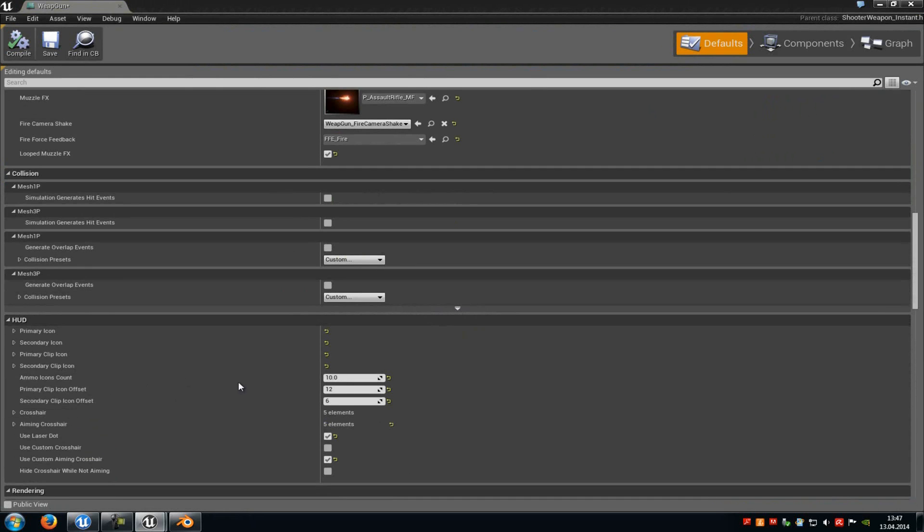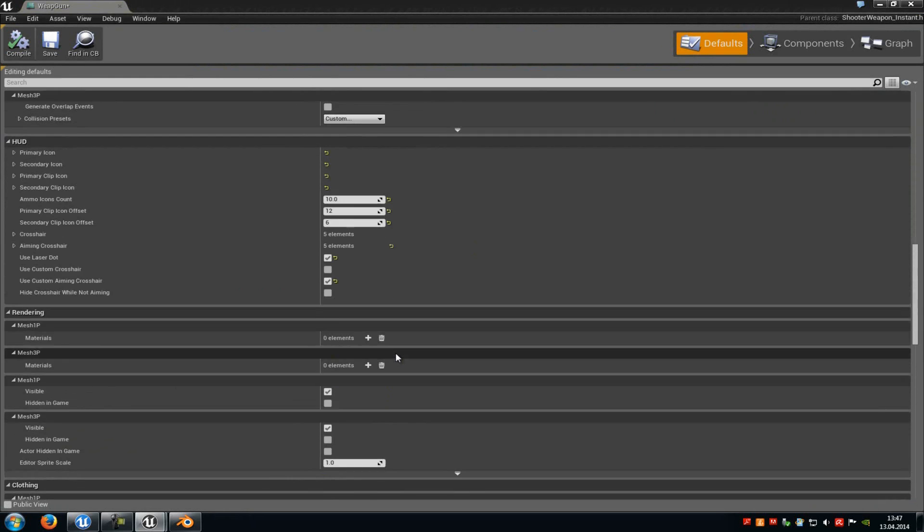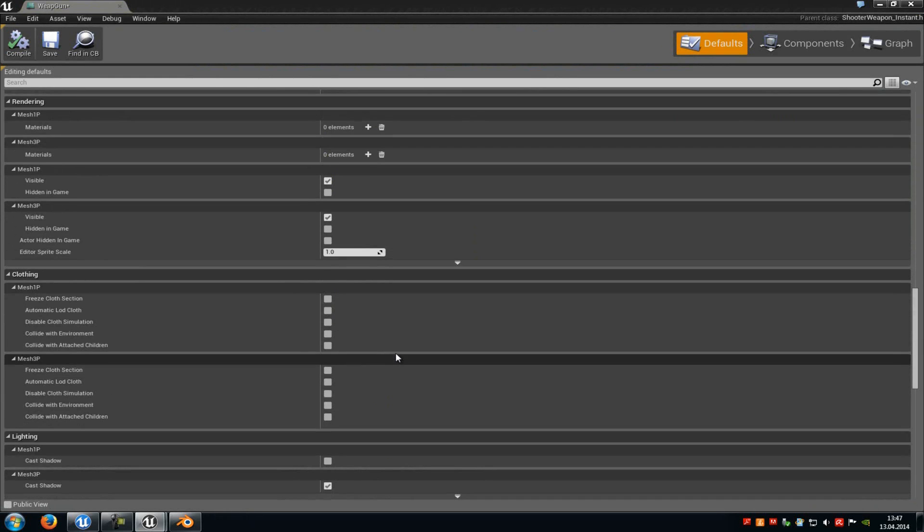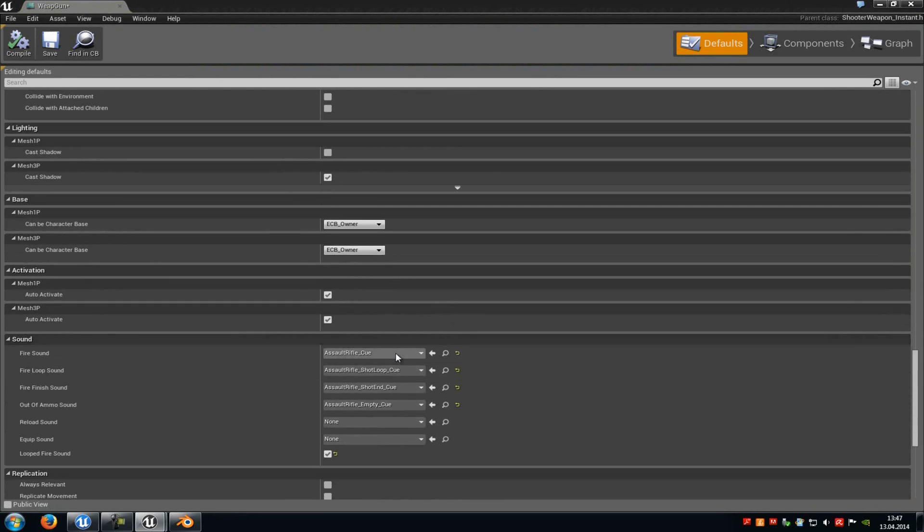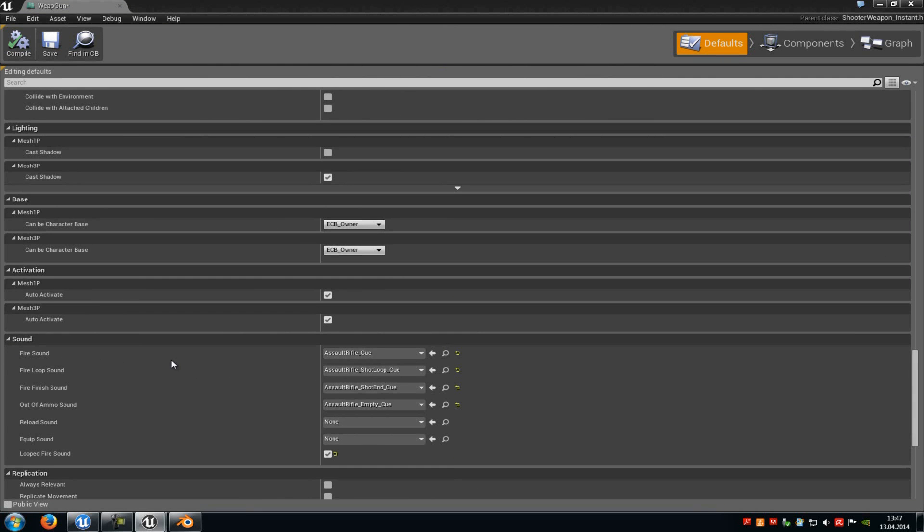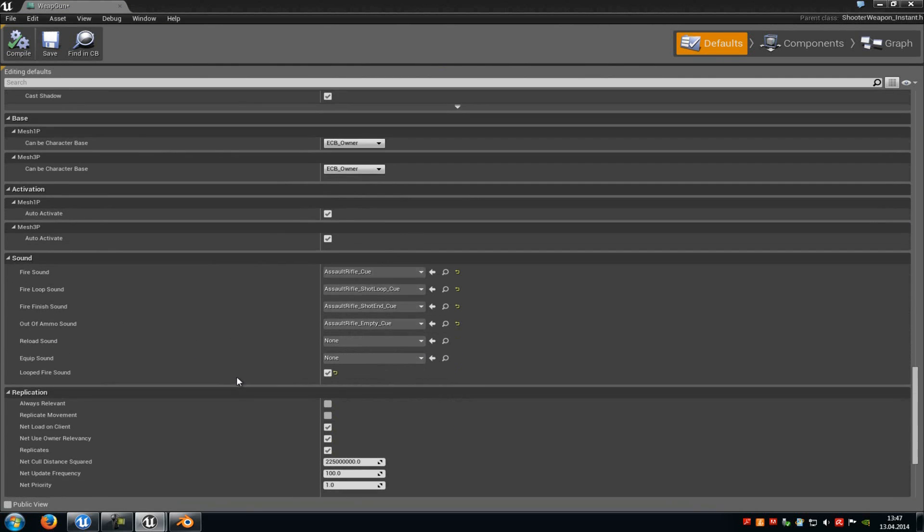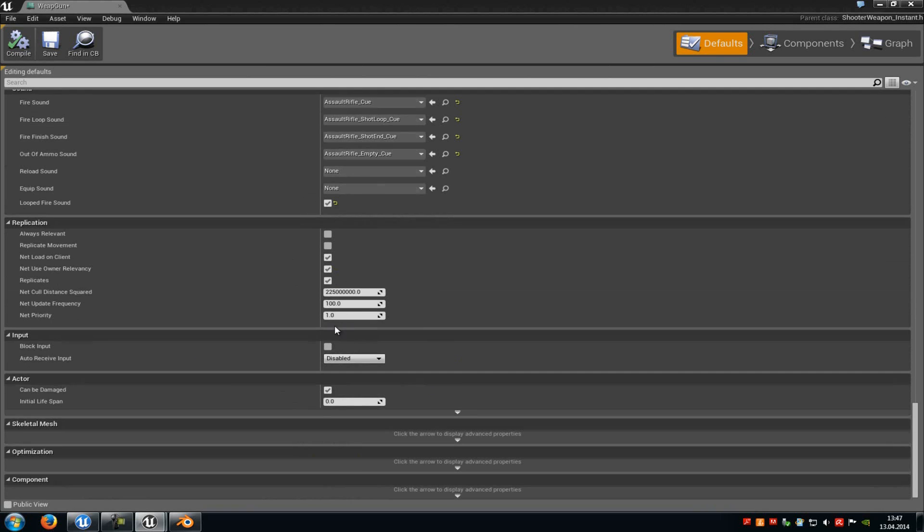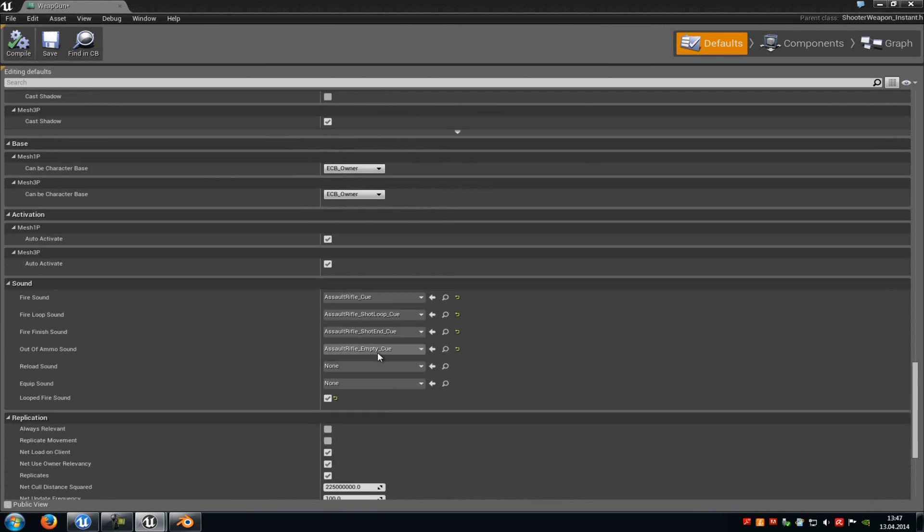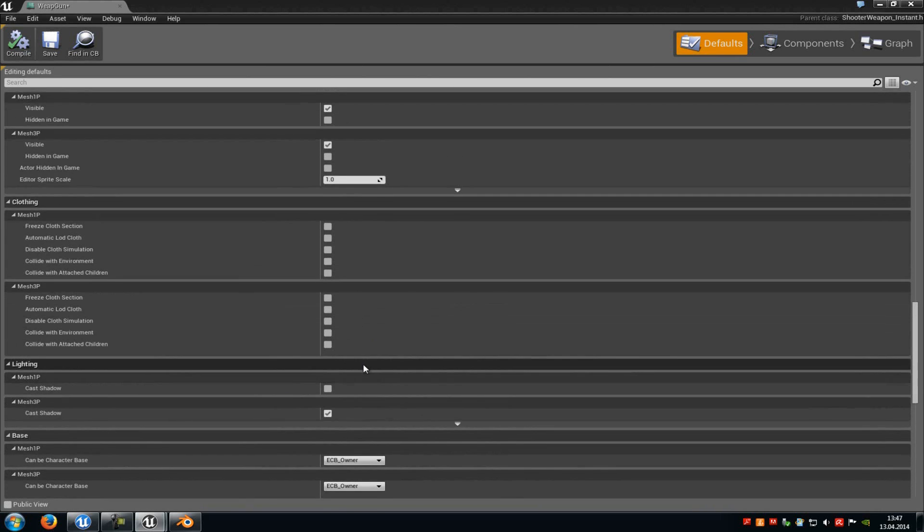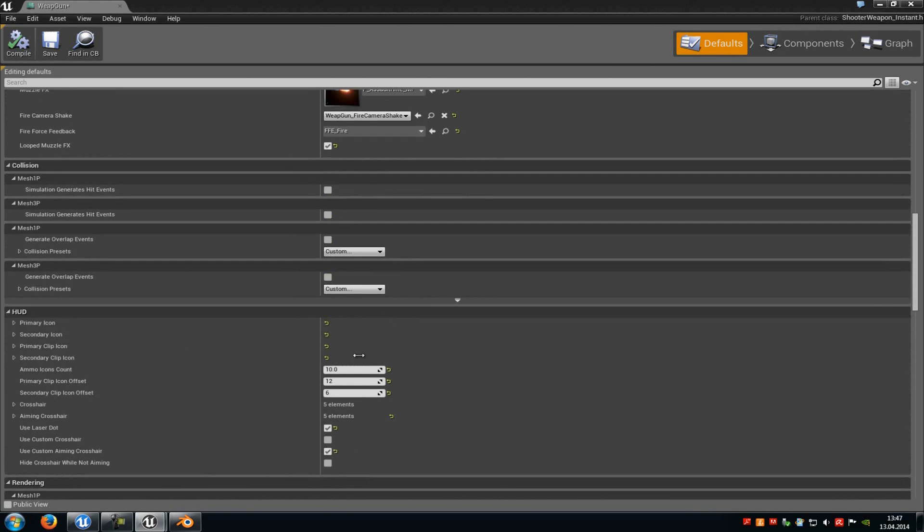Then of course, down here, you can change some other stuff. And down here at the sounds, you can change the sound from your weapon. For example, the fire sound, the fire loop sound, and so on. So here you can just play around a little bit. I will just leave it like that now.